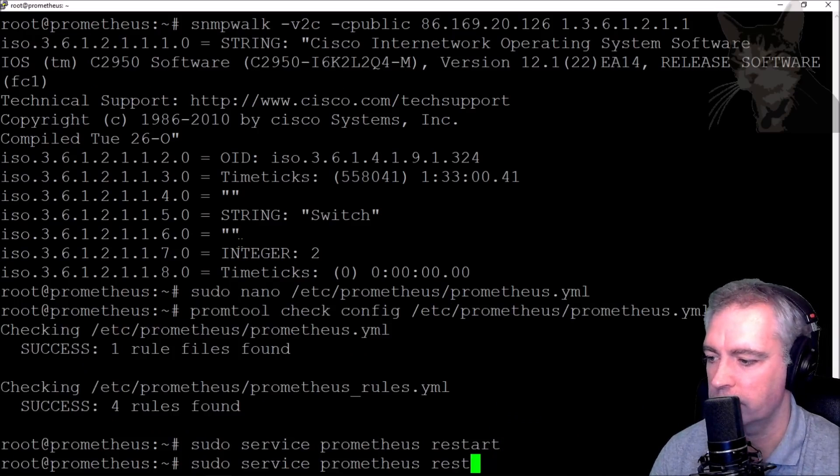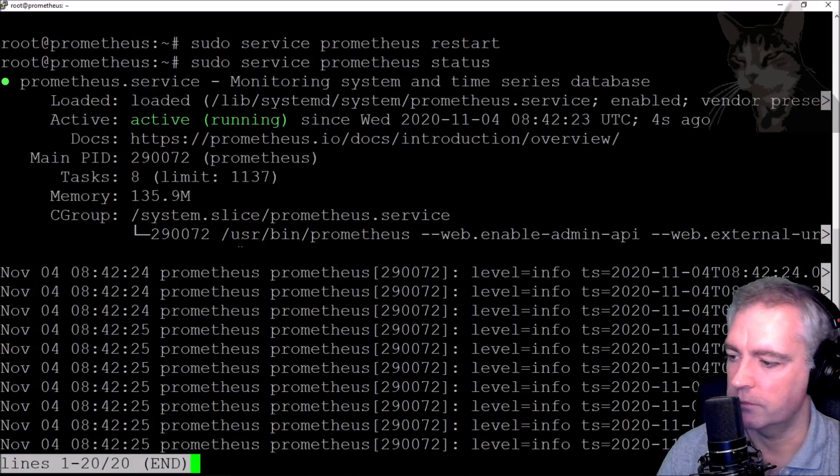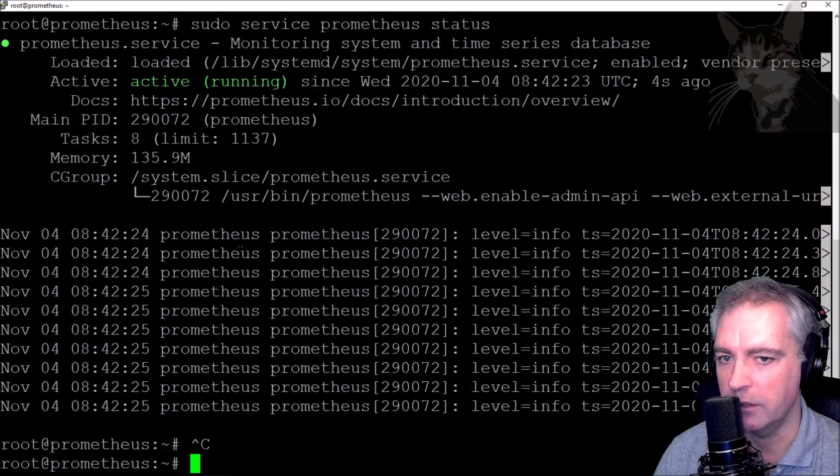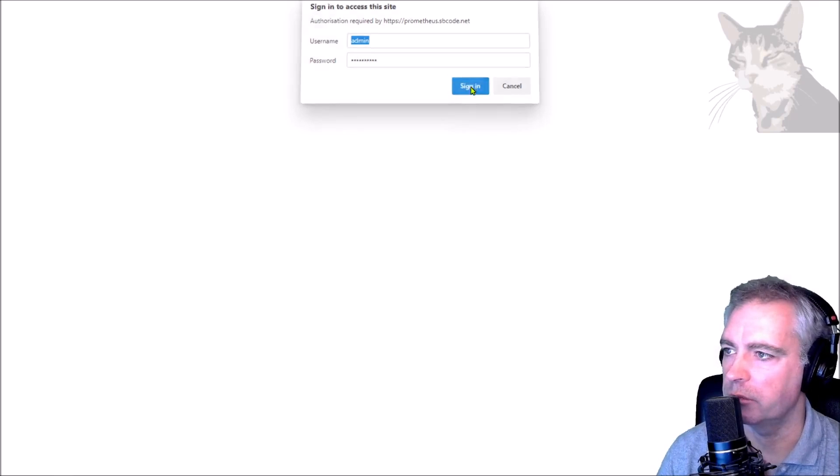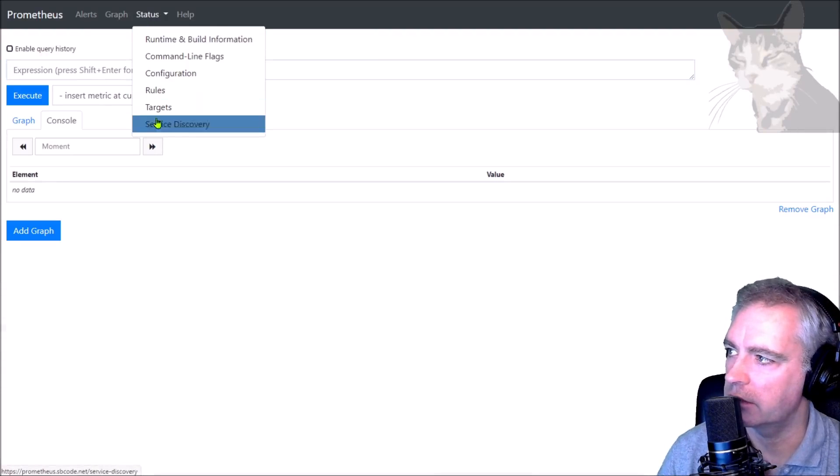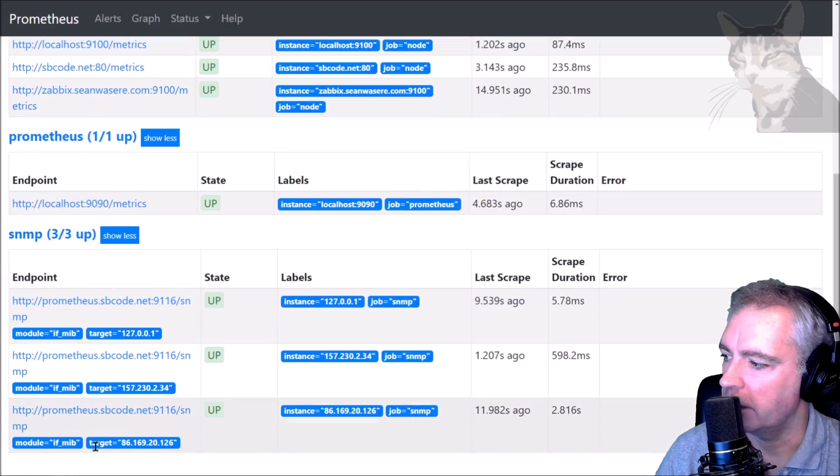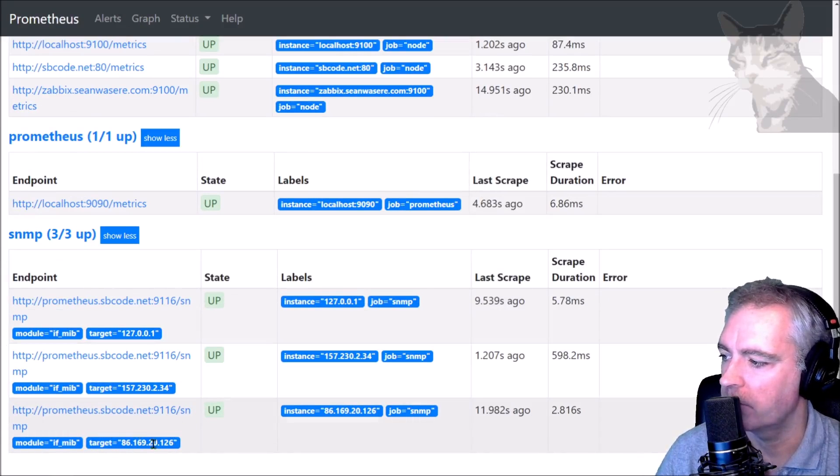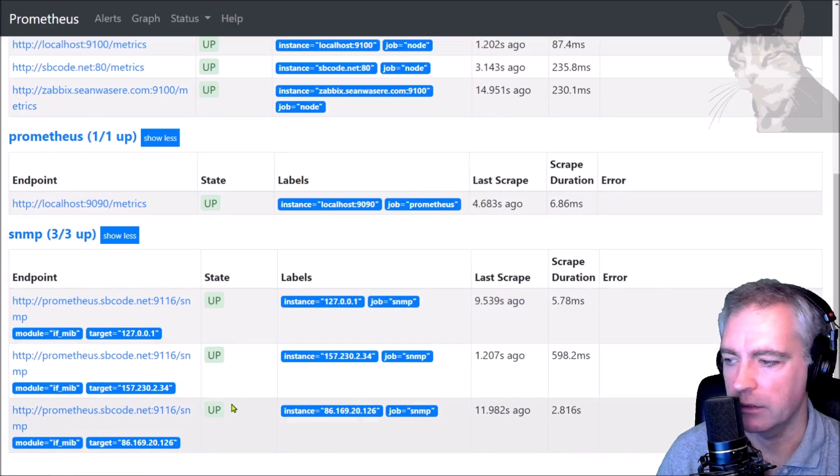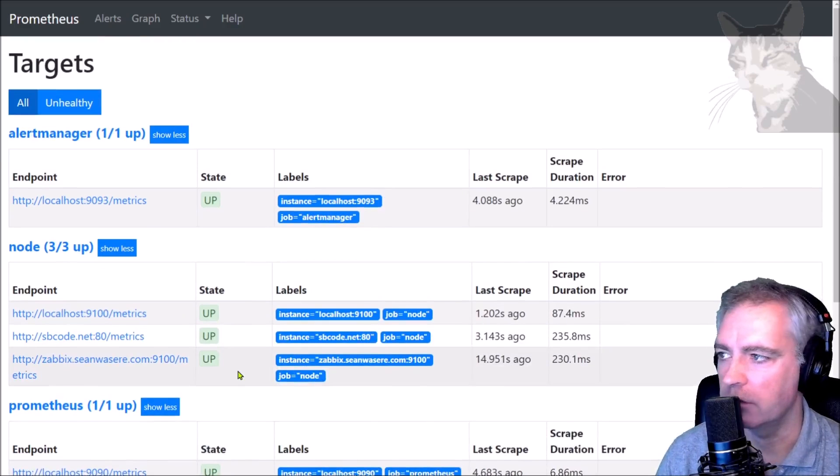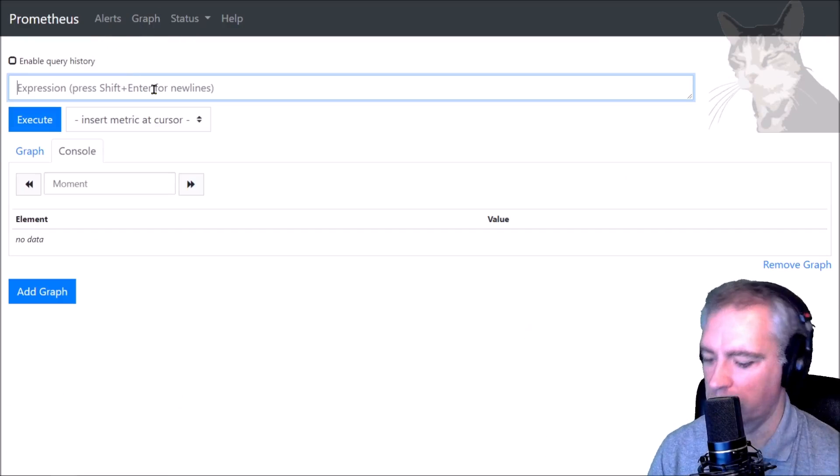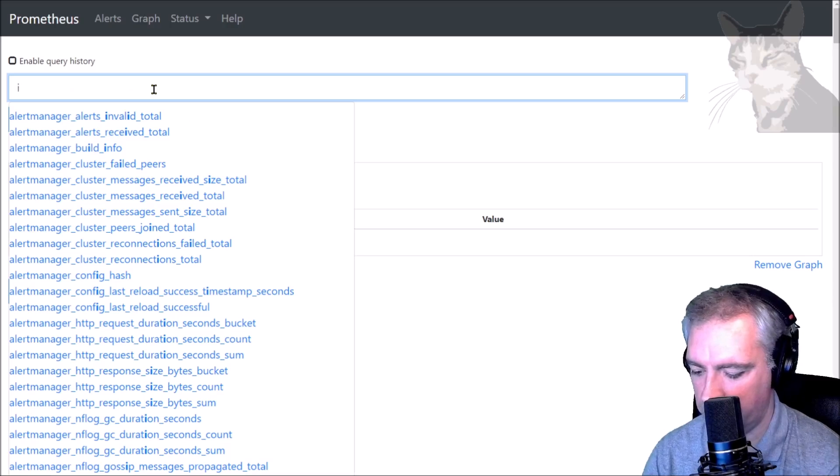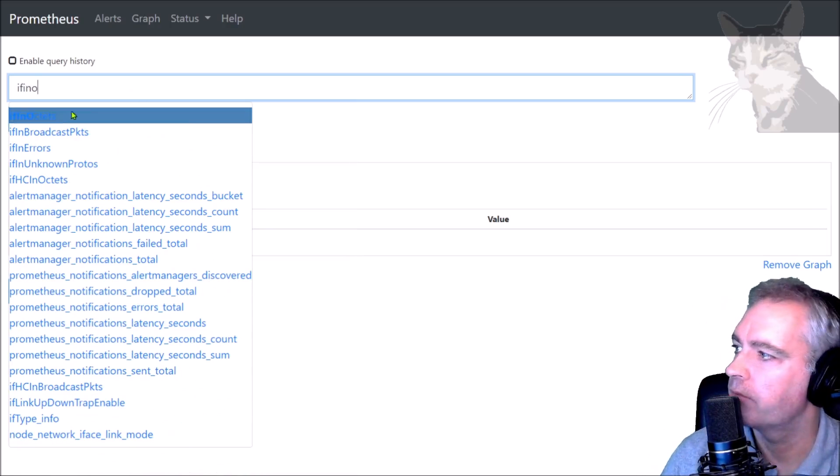It's all good. Let's view that in Prometheus now. I'm logging onto my Prometheus server. Status, targets. Down here at the bottom, that's the new target I just added. It's working, state is up. We can now query that in Prometheus.